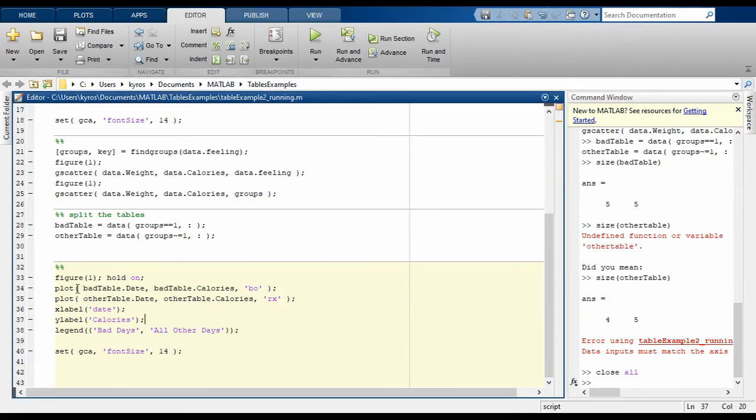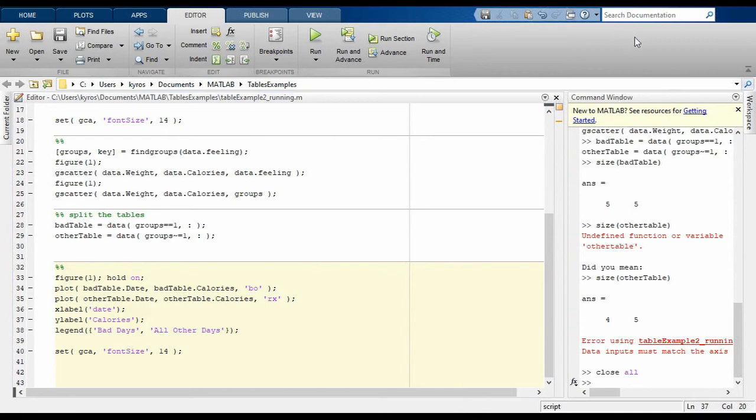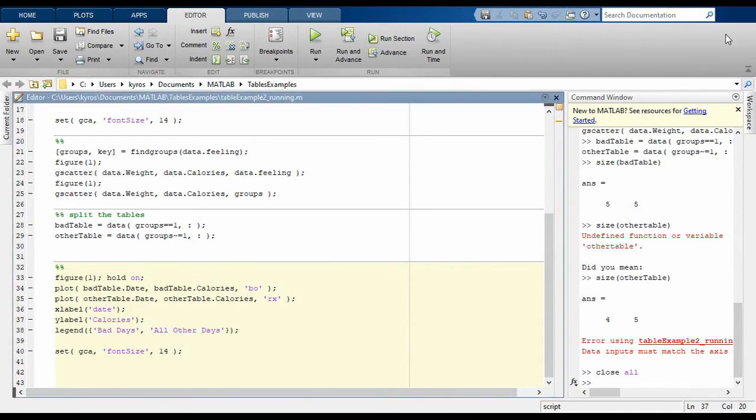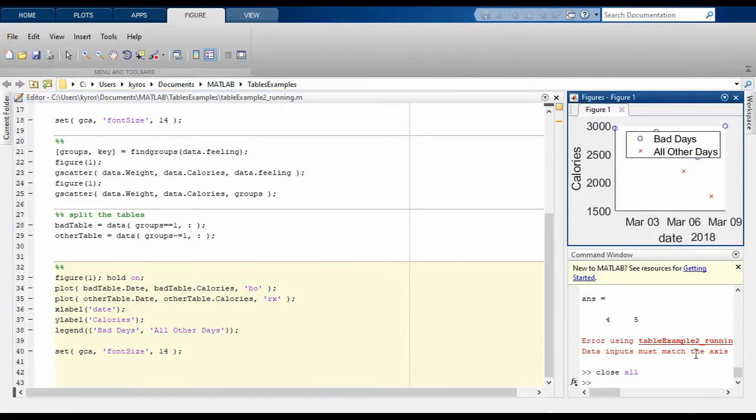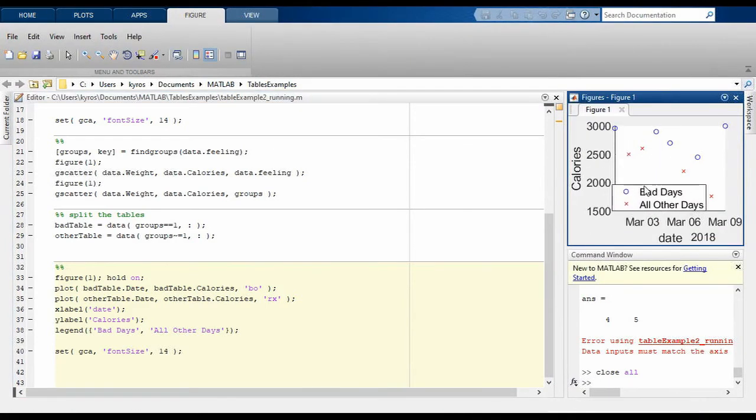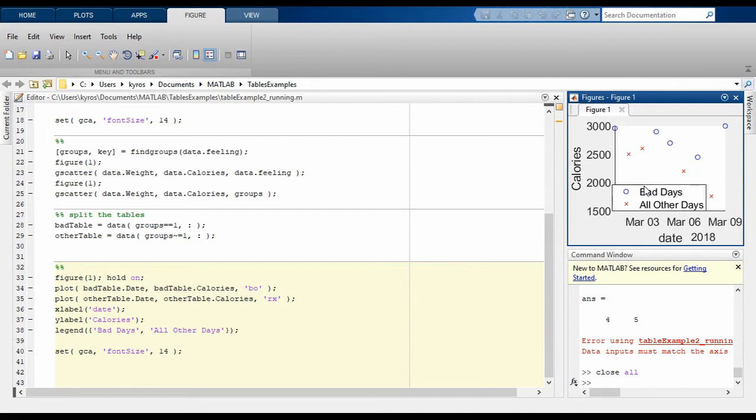So if I run this code here, what I will see is exactly the same graphs we generated the first time, only this time generated using grouping variables rather than an explicit comparison of the feeling column.